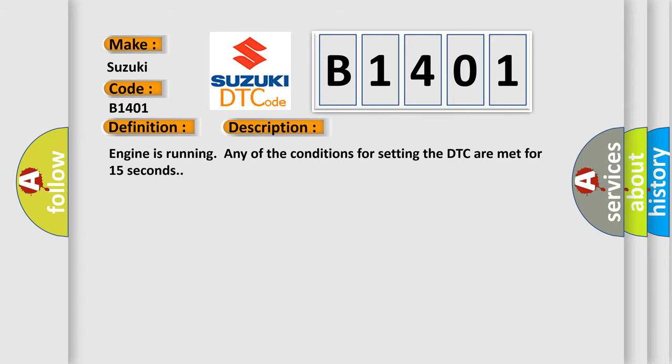Engine is running, any of the conditions for setting the DTC are met for 15 seconds.